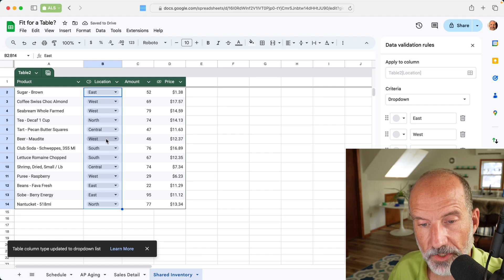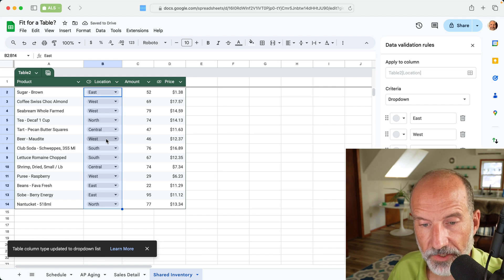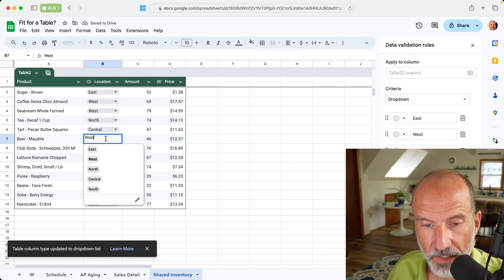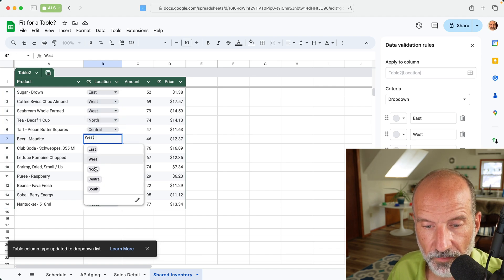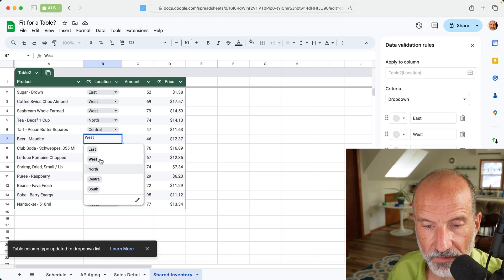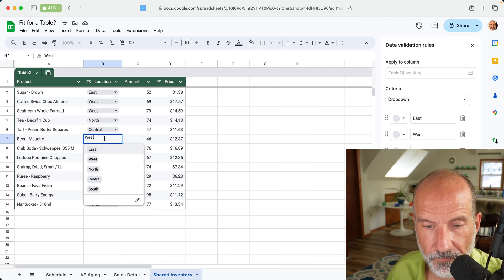So what you could do is edit the column type here and change this to dropdowns. And then when someone comes into the spreadsheet and enters West, it will limit them to these choices. So misspelling would not occur.